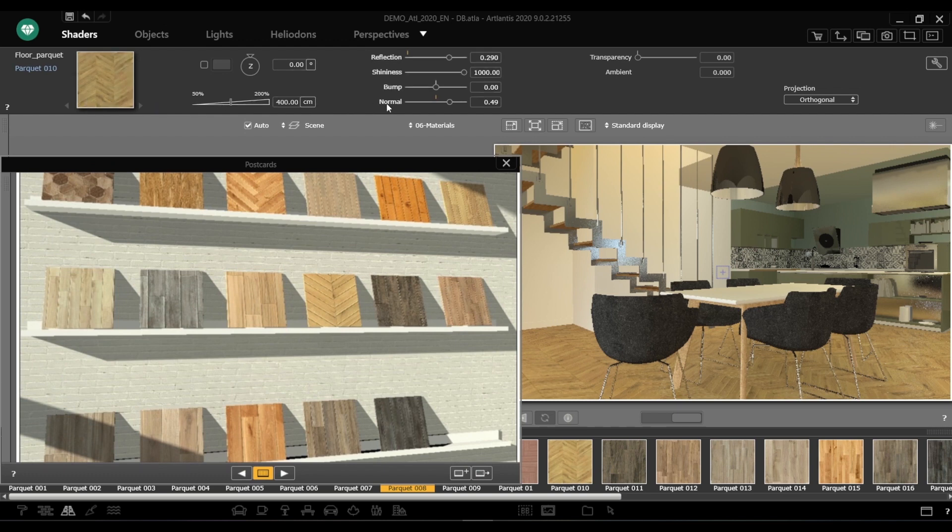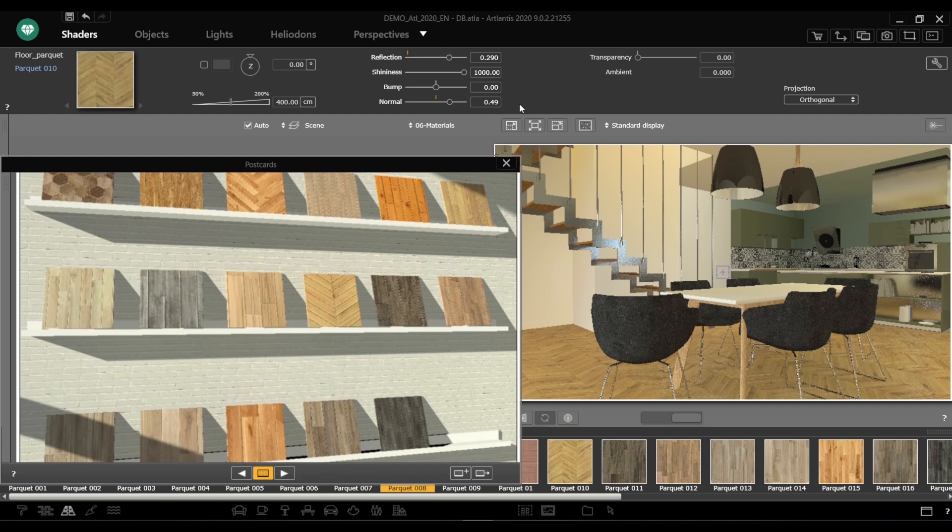Atlantis suggests a postcards folder by default, however, you can store postcards on your hard drive or even in a shared folder on your local server.